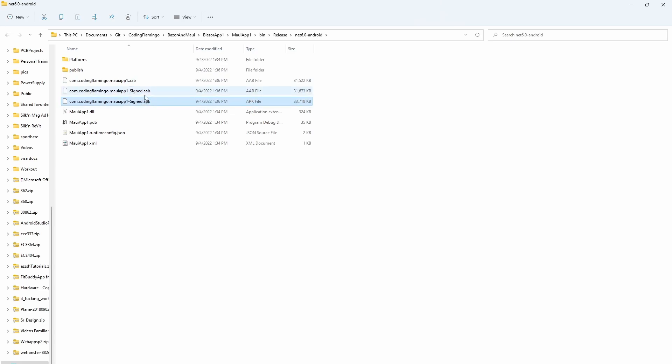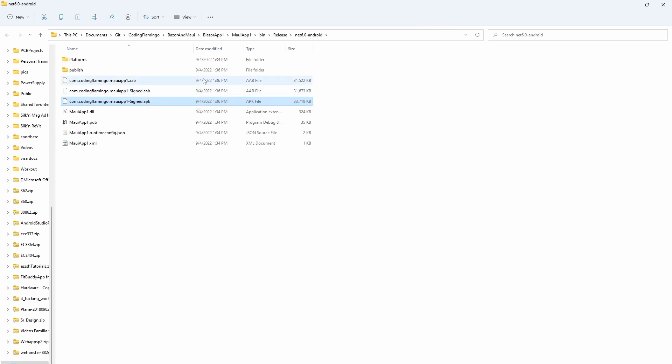Now you can use your AAB file and APK file, upload into the Google Play Store and have your app running on all the Android devices. So that's how you build and sign your Android application. Thank you for watching and I'll see you in the next one.